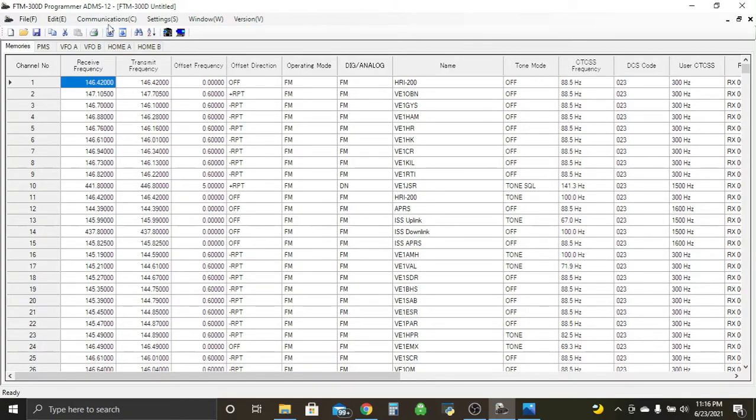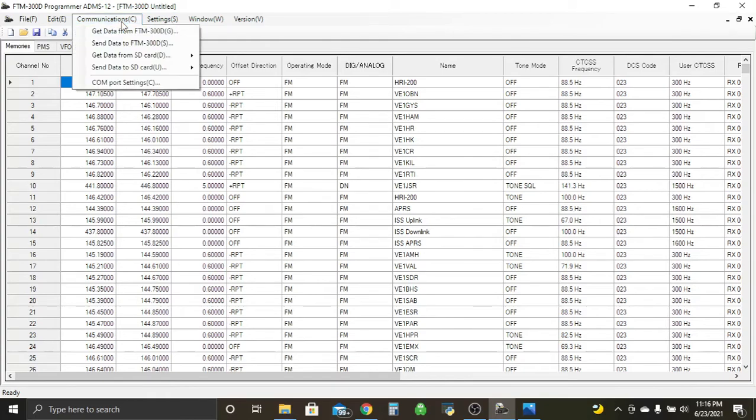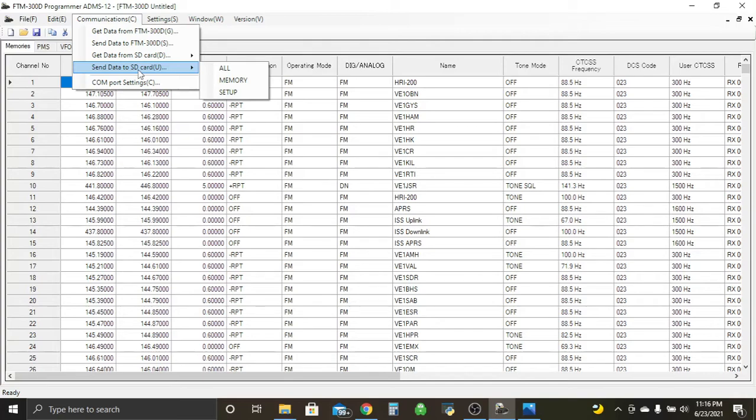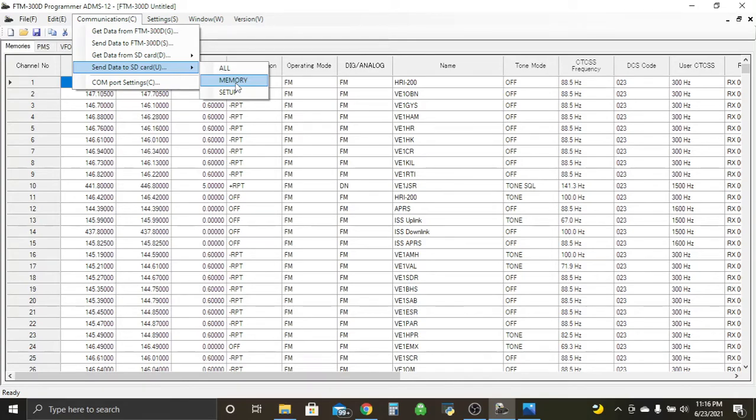So what we're going to do after here is we're going to go over here to at the top communications. And you see this list pop up. We're going to go to send data to SD card. And then we just want to transfer the memory information. So we'll go to memory.